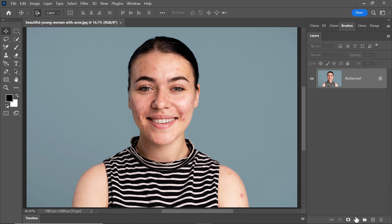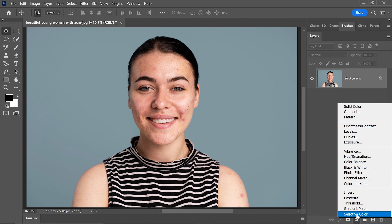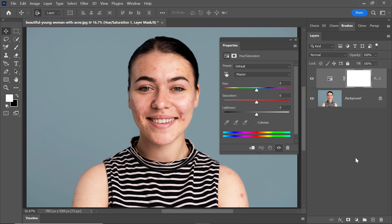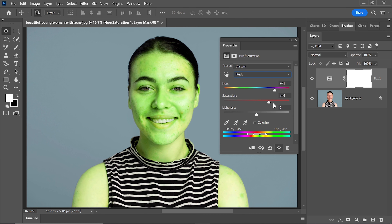Navigate to the adjustment layer options and select Hue and Saturation. Next, adjust the settings for the reds channel by increasing both the Hue and Saturation until those pesky dark spots become more visible.